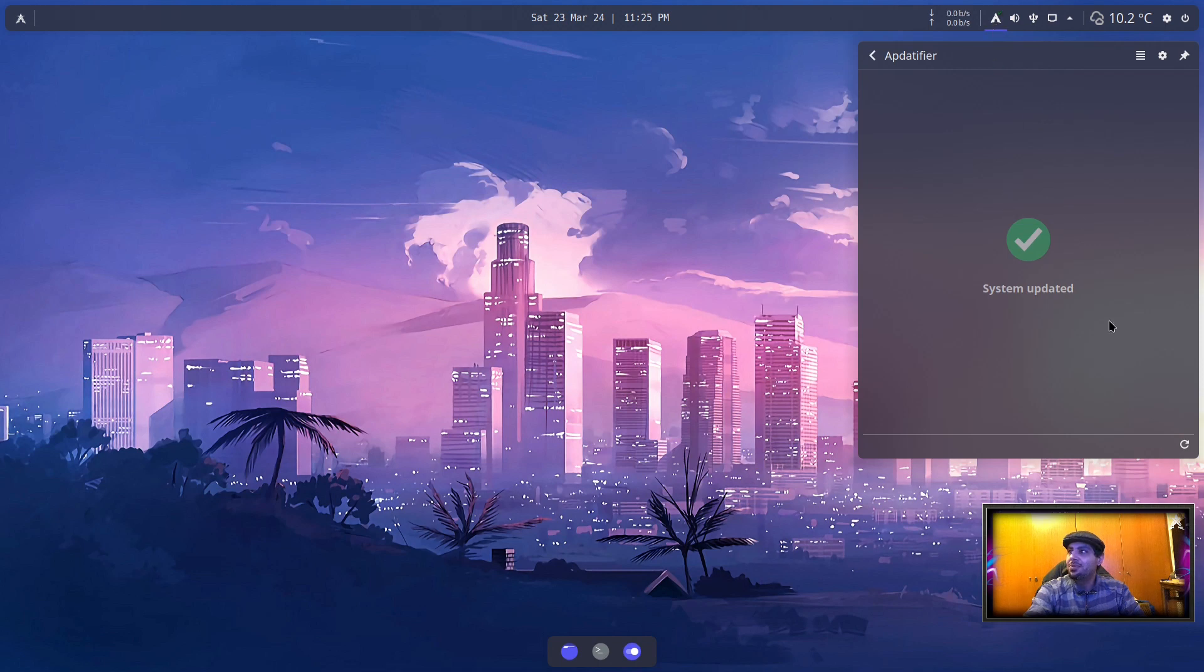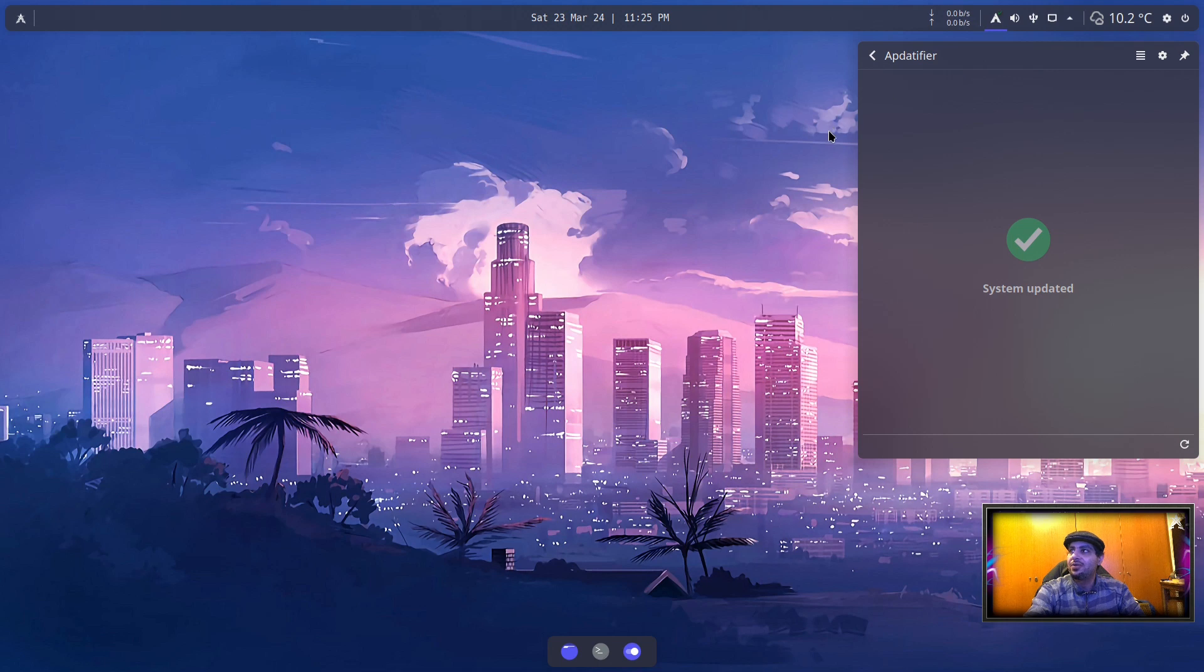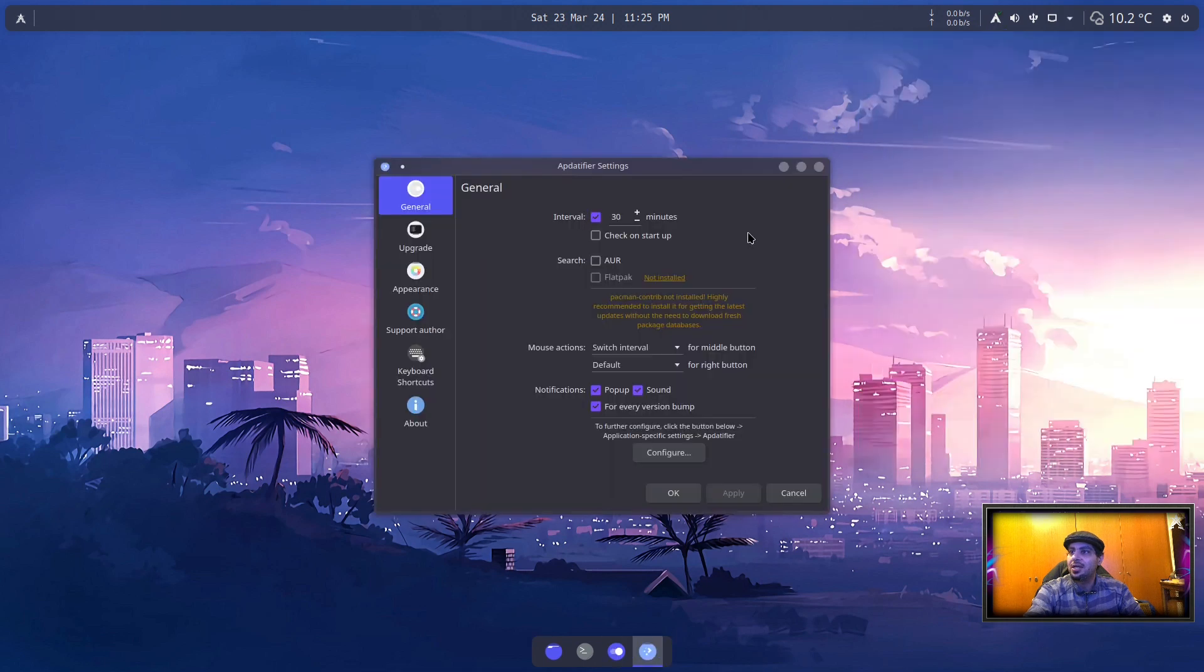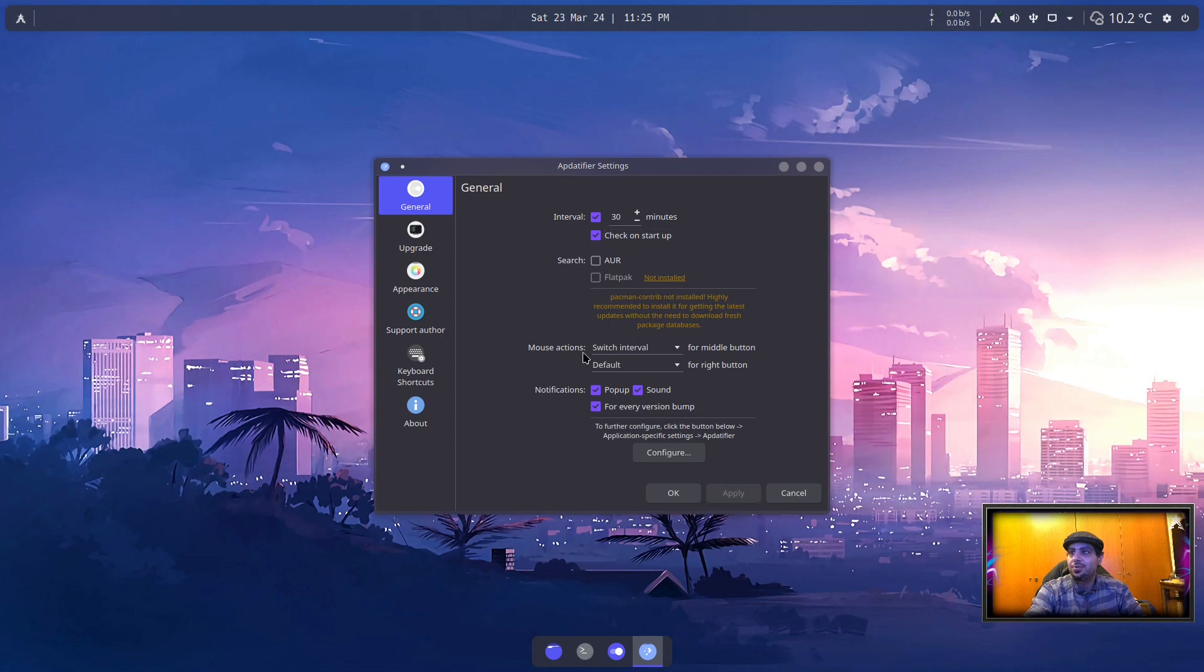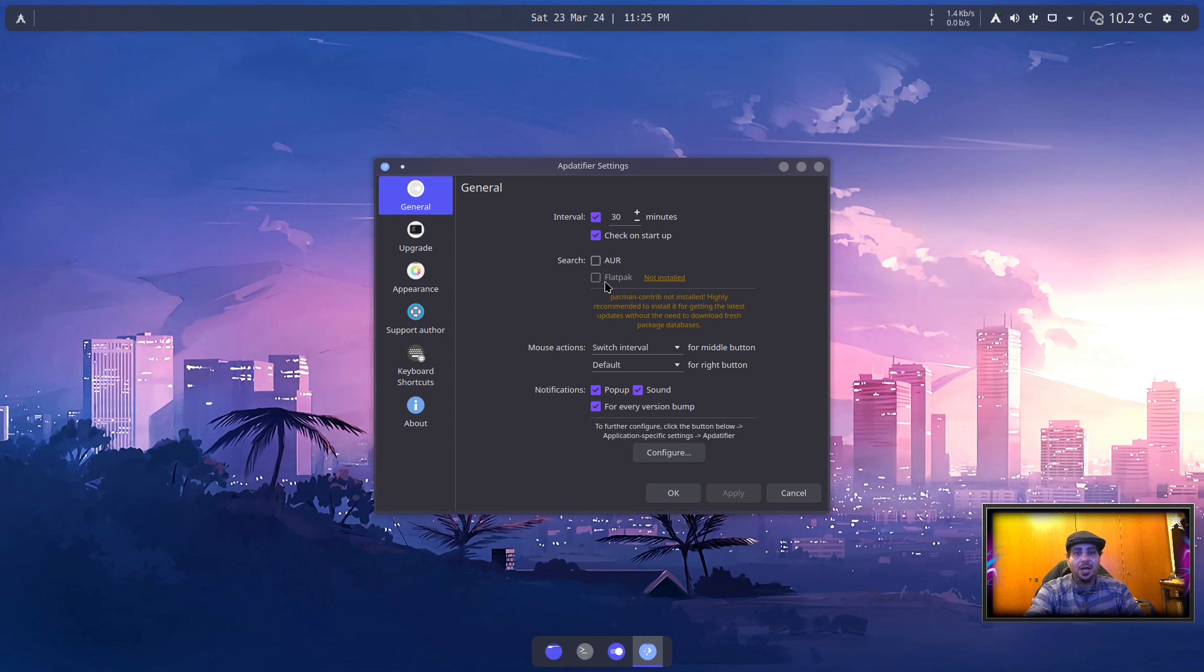There are no updates right now. You can configure it by right-clicking and selecting Configure. You can enable check on startup, hit apply. AUR—of course it has support for AUR and Flatpak.